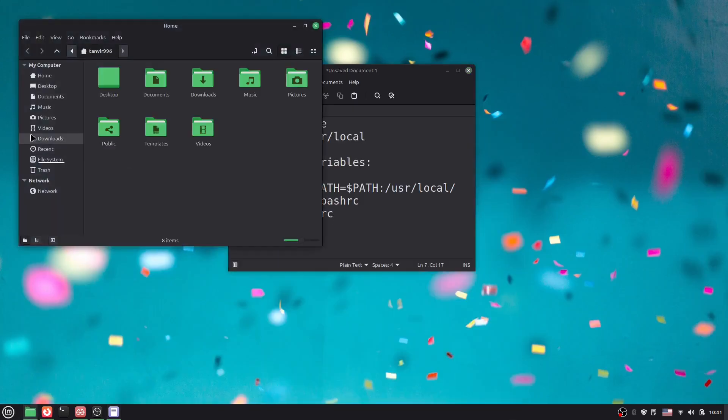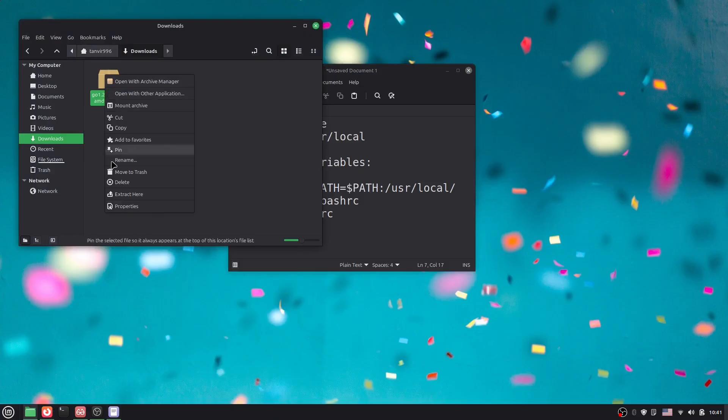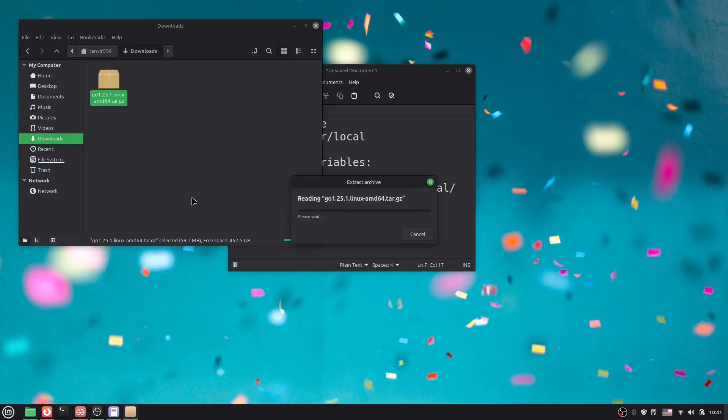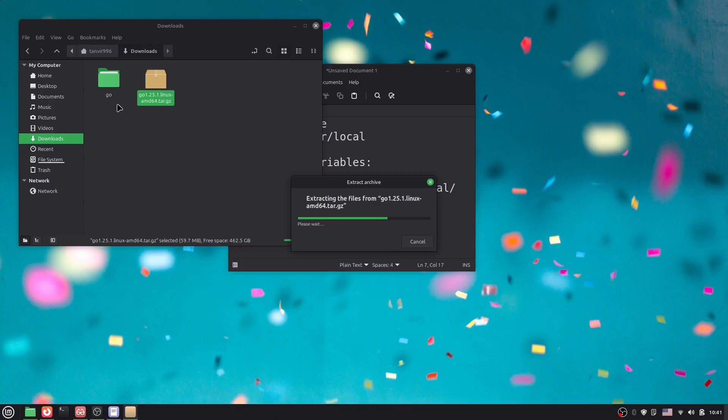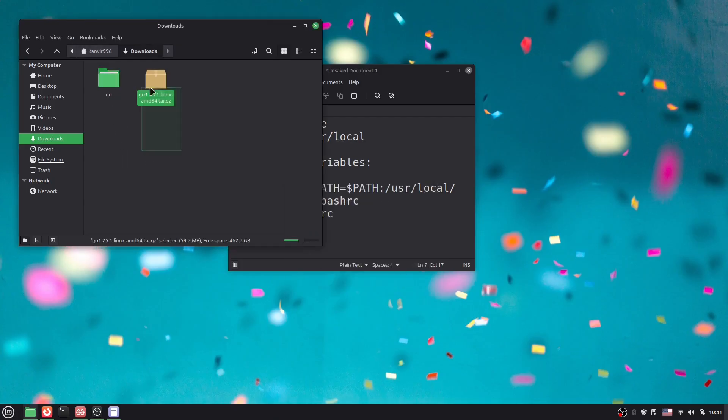If I go to downloads, I've already downloaded it. Now I have to unzip it. Just extract here. You can see we got the Go folder. I don't need the archive anymore, so I'll delete it.